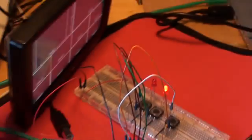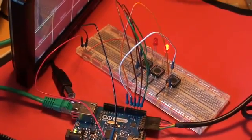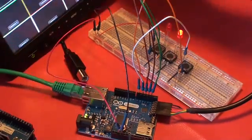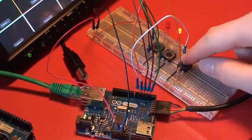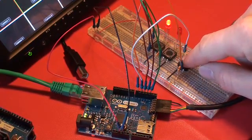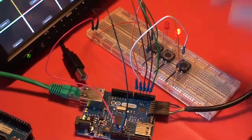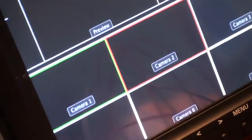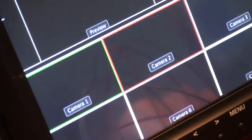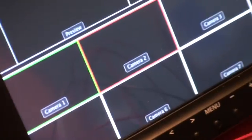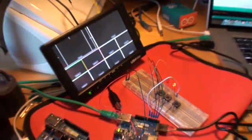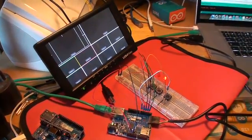Back to my breadboard and the monitor here, just check again. As you can see, the LEDs are switching and also on my multi-viewer here you see switching happening as I press the button. So this worked as well.